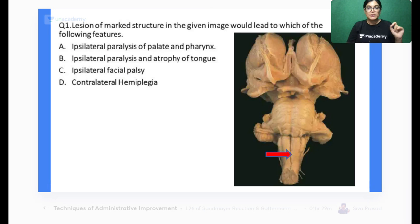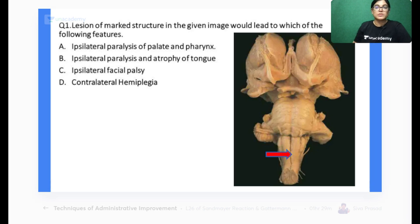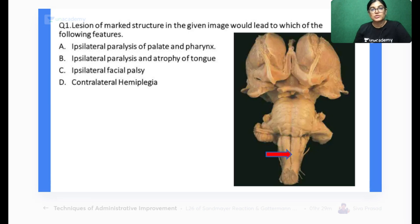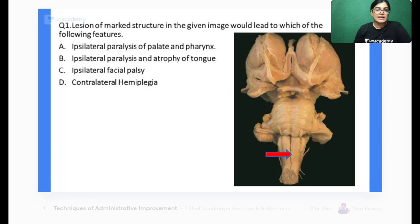Let's start with the first MCQ. A lesion of the arrow-marked area shown in the image could lead to which of the following: ipsilateral paralysis of palate and pharynx, ipsilateral atrophy of the tongue, ipsilateral facial palsy, or contralateral hemiplegia? Please give your answer in the poll. Four options are there — your time starts now.